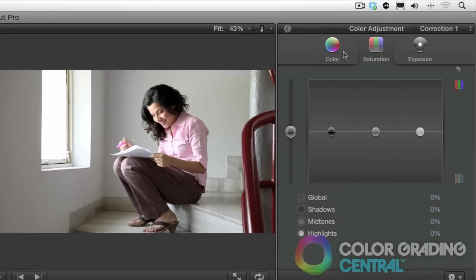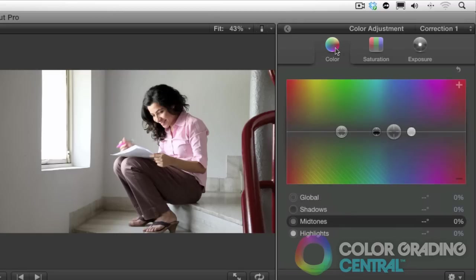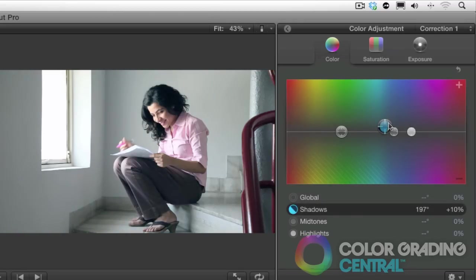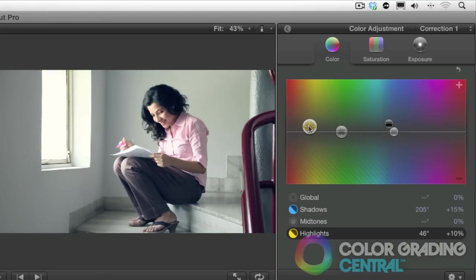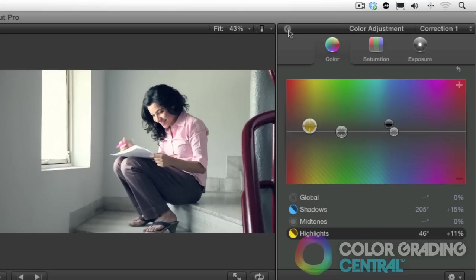Over here in the color tab, we'll push blue cyan into the shadows. And then we'll warm up the highlights and or the mid tones by pushing yellowish orange into them. This creates that awesome color contrast. So I would suggest using the teal and orange effect if you're going for this look and you need to create it on the fly.